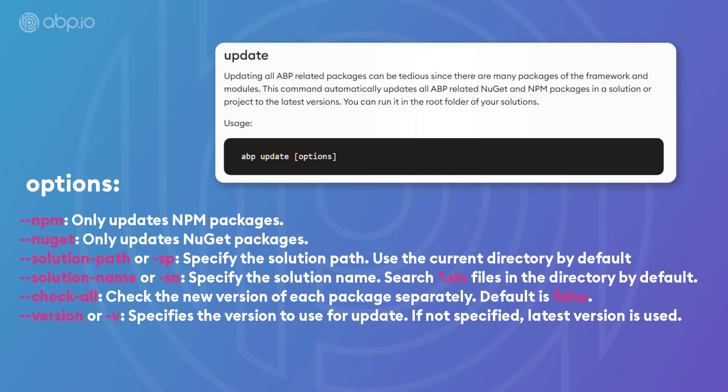And there are also several different options for the update command. NPM if you only wanted to update the NPM packages. And same goes for the Nougat packages. And there are also a few more like specifying the solution path, solution name, specifying the version, and checking all the new versions of each package separately.